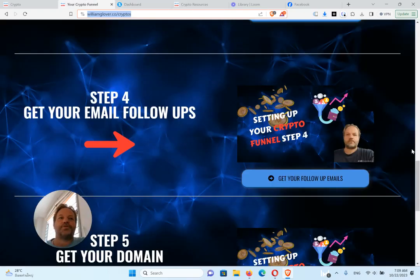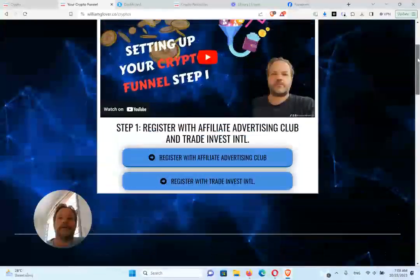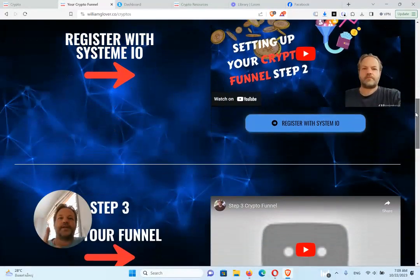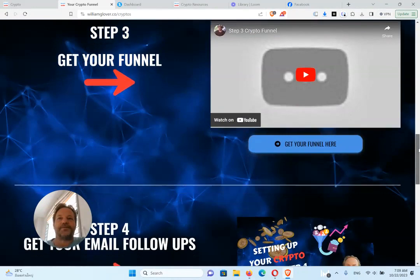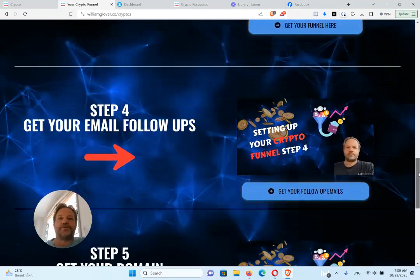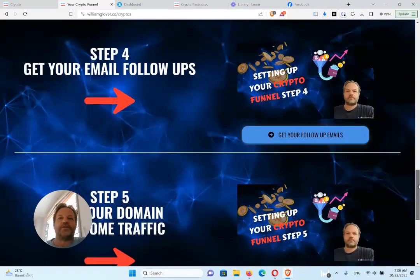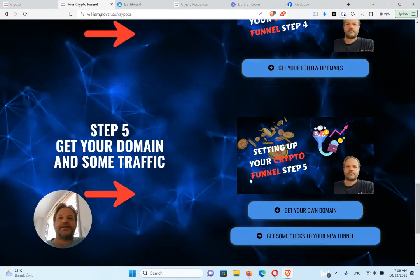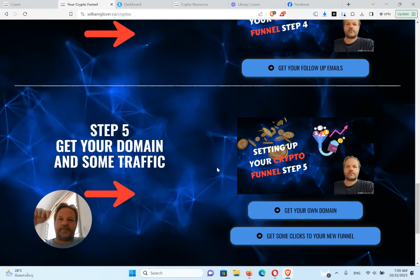So everything is set up. You've registered for all three of these, that's your three funnels, your three income streams. You got your funnel and you added the email follow-ups. Now the next part is step number five, get your domain and add some traffic. So I'll see you there, down below in step number five.